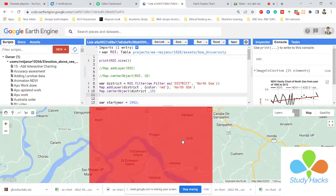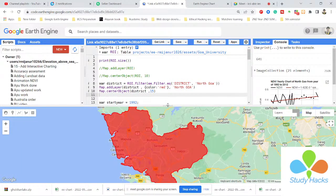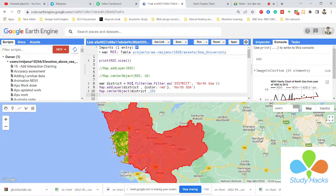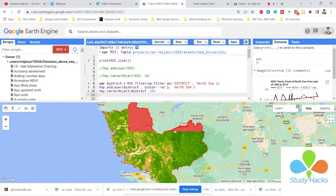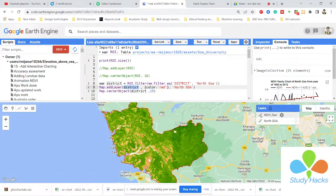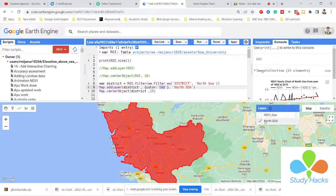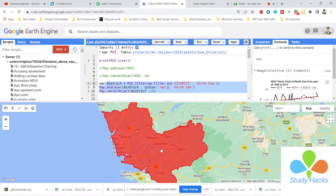You can also see the tip images of the NDVI images. I filtered from the ROI — which stores total 641 districts — by district name equal to 'North Goa'. Then I simply use Map.addLayer and call the district. I want to show the border line in red color, and the layer name is 'North Goa'. Now you can see it displays the shapefile.